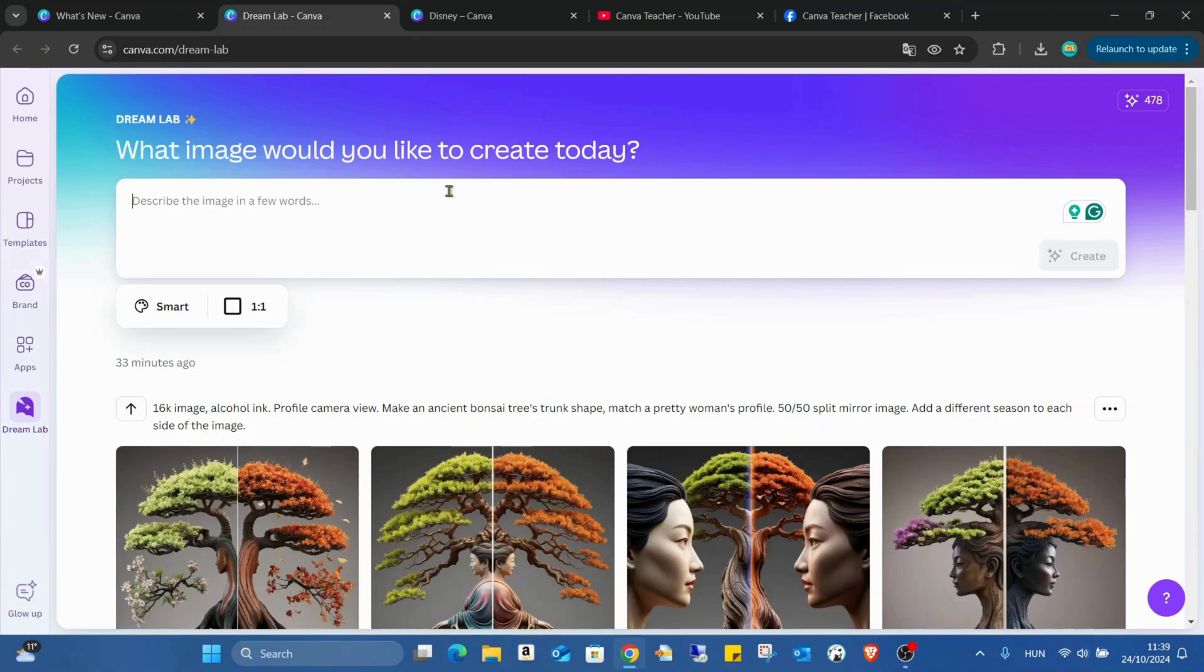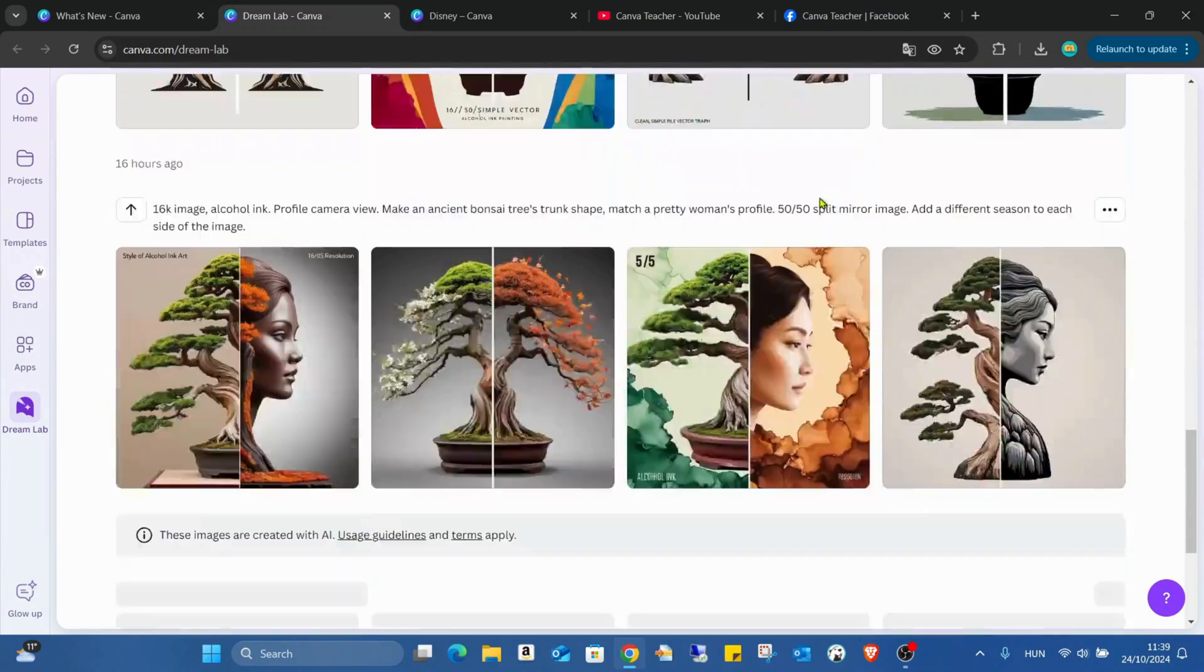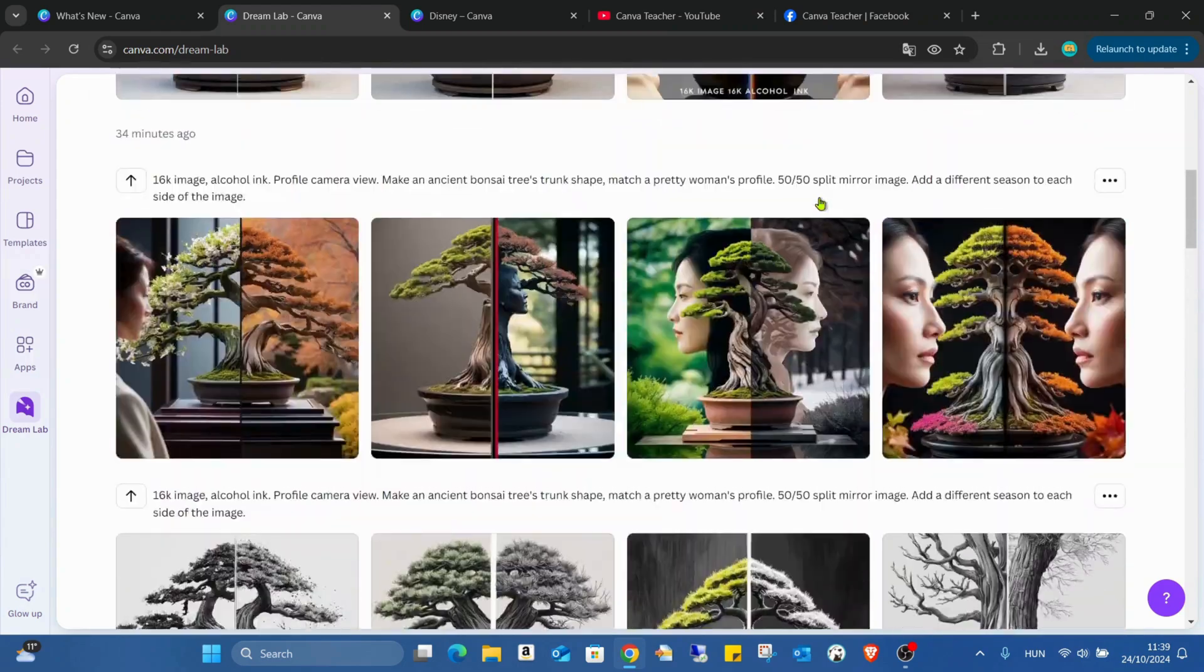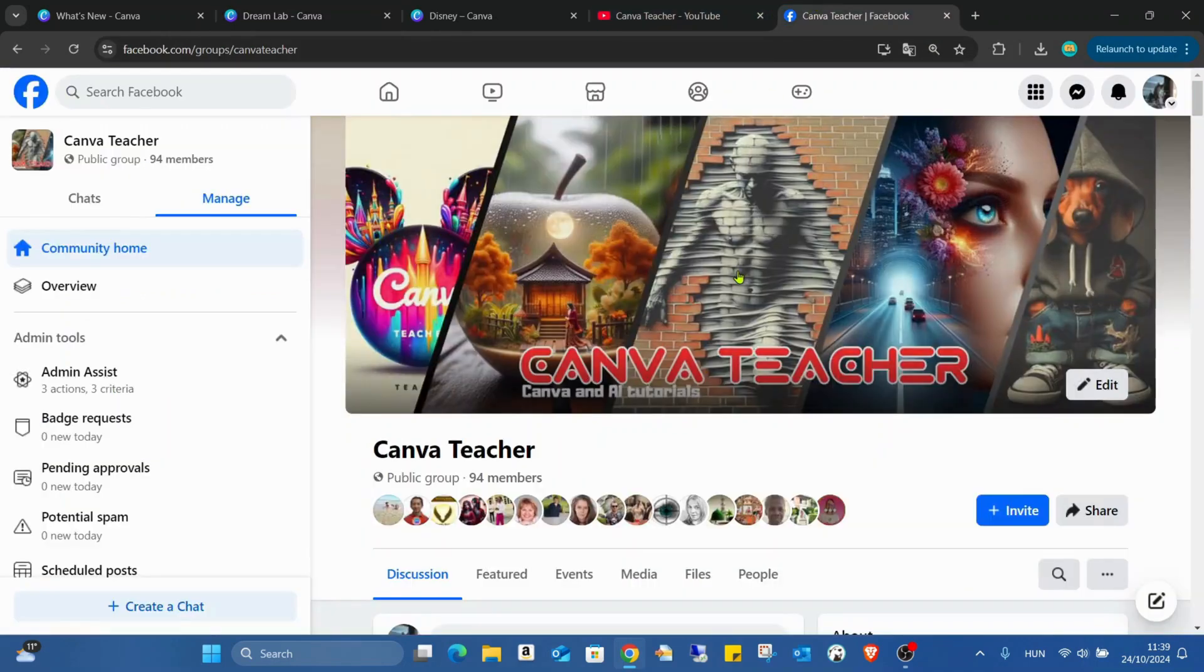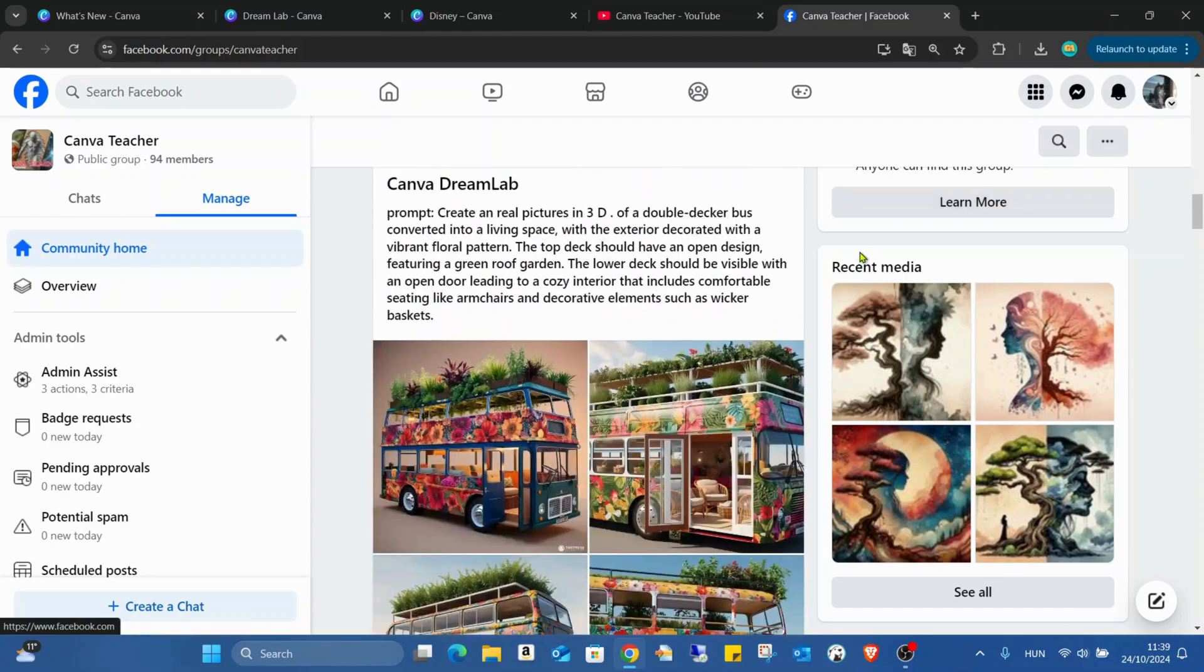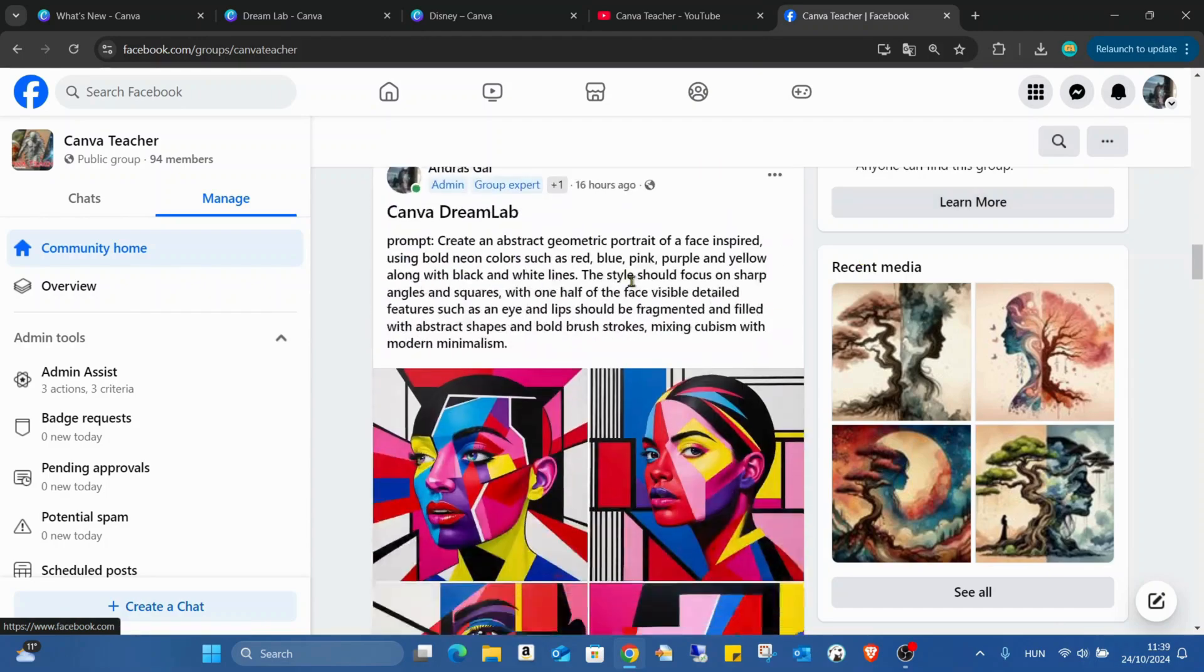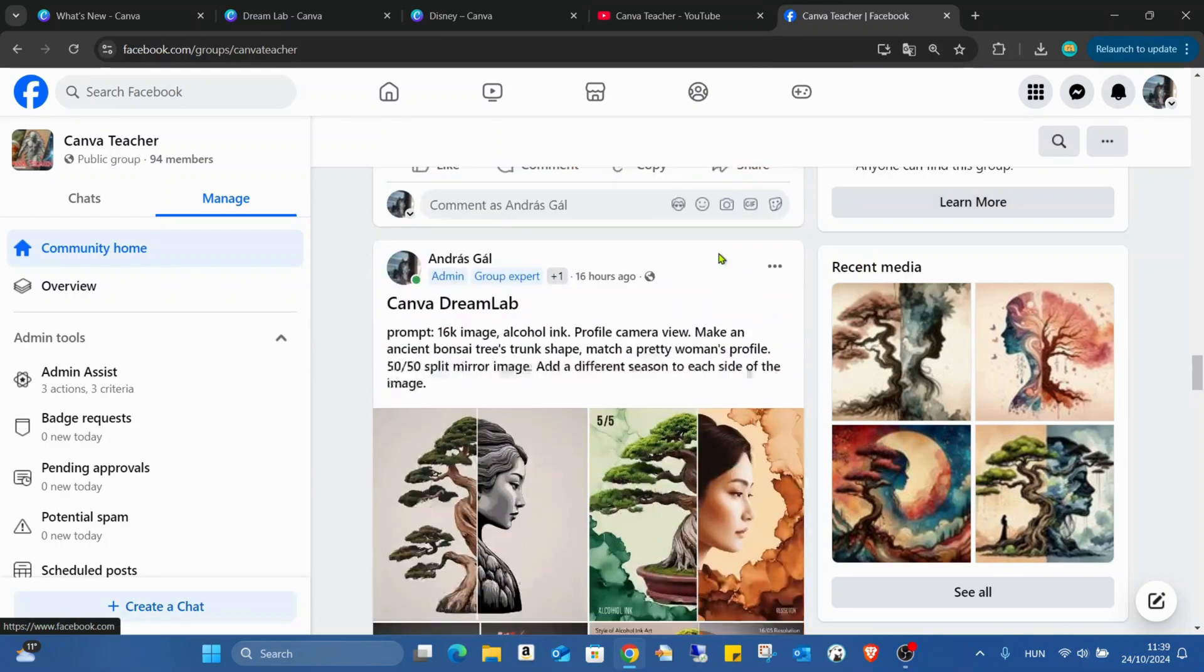And as you can see, I already tried it. And if you follow me like in Facebook, in my Facebook group, I already posted lots of Dream Lab prompts, as you can see.